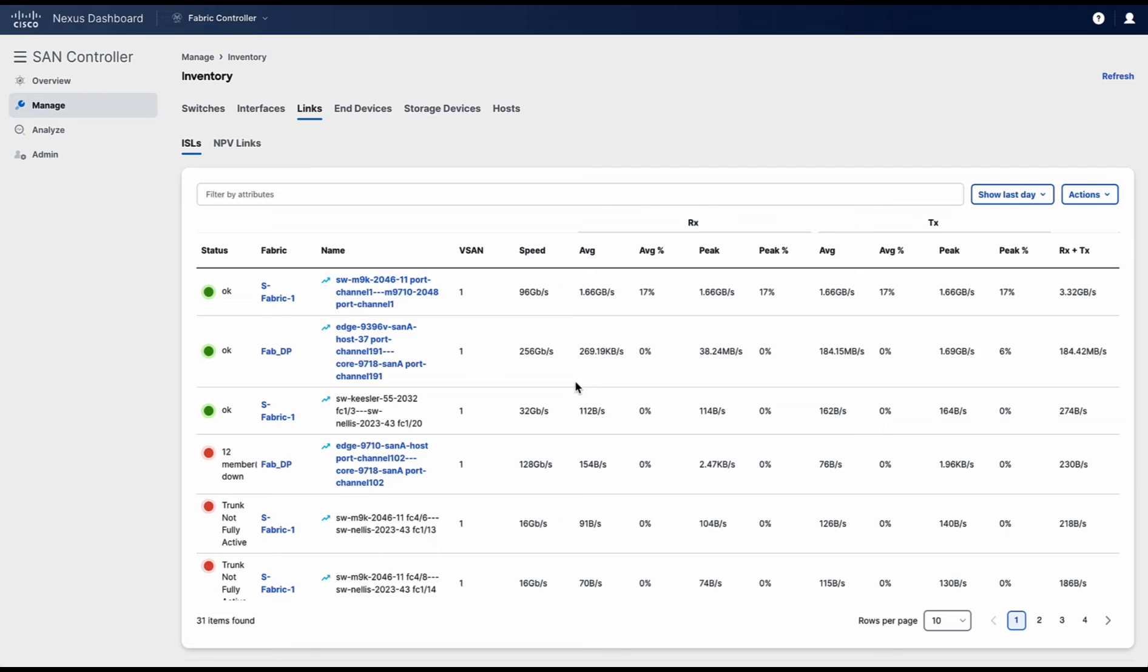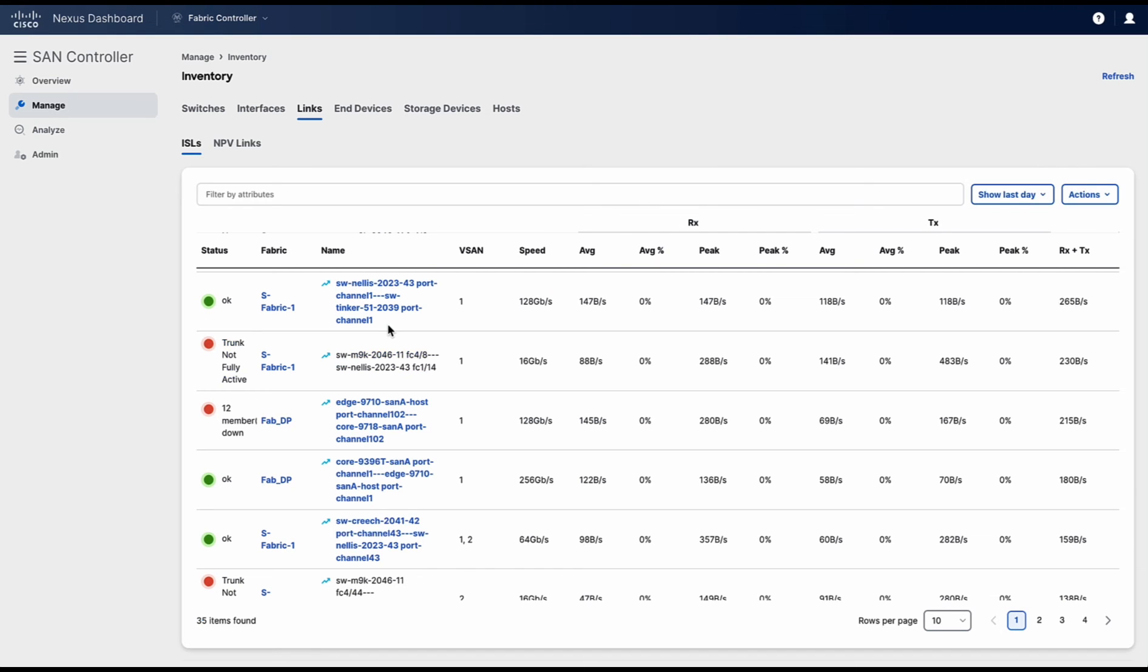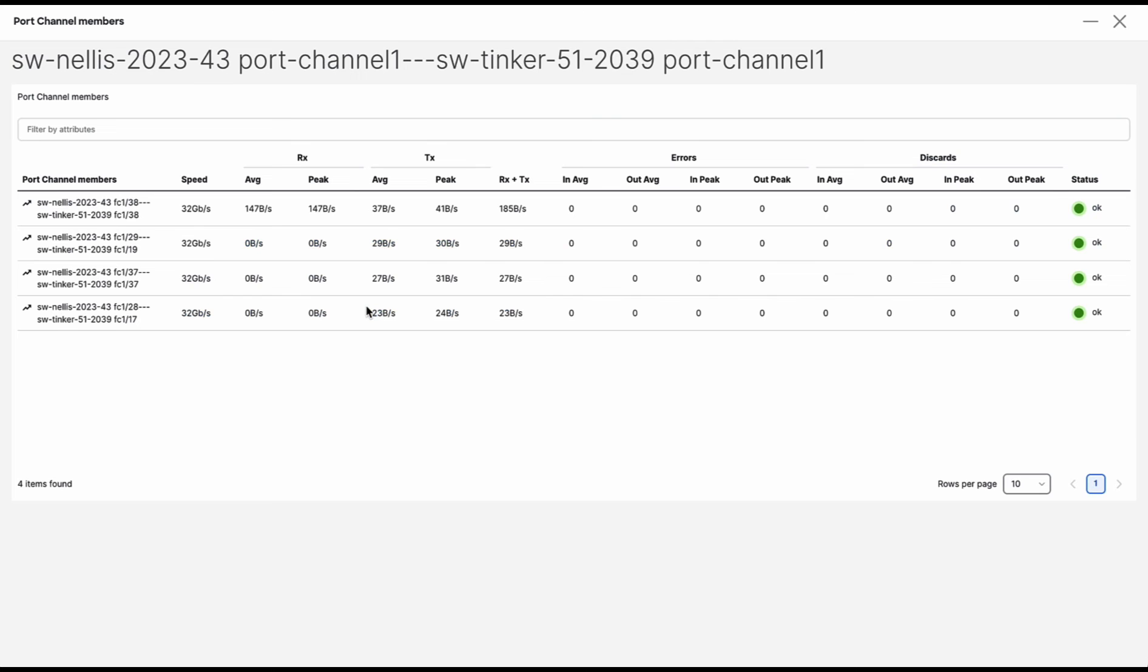Click on OK. This is the new port channel that we just created. Click on it. Here you can see the individual ISLs that are part of the port channel.